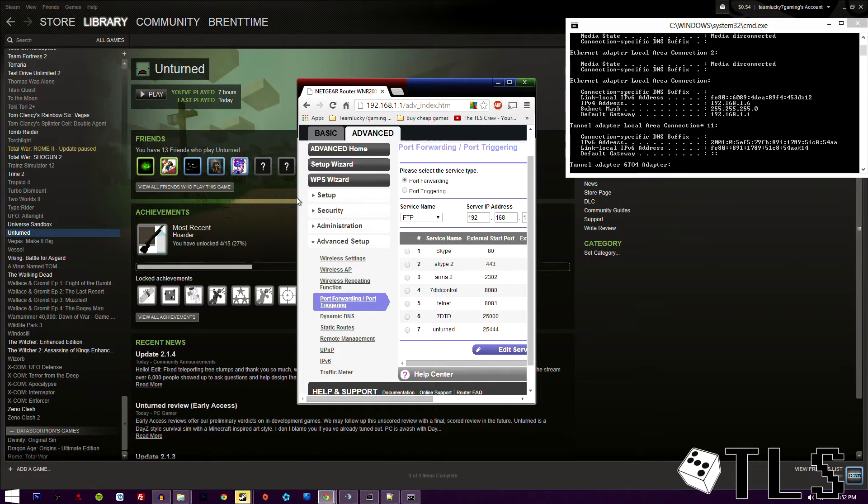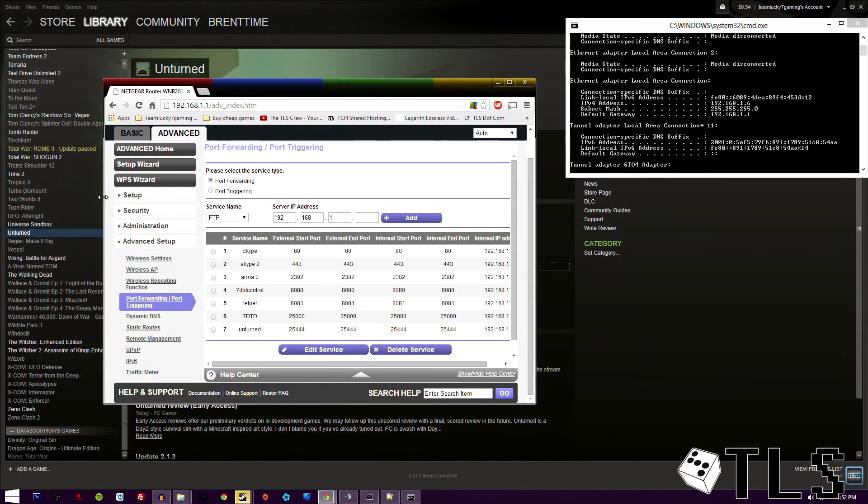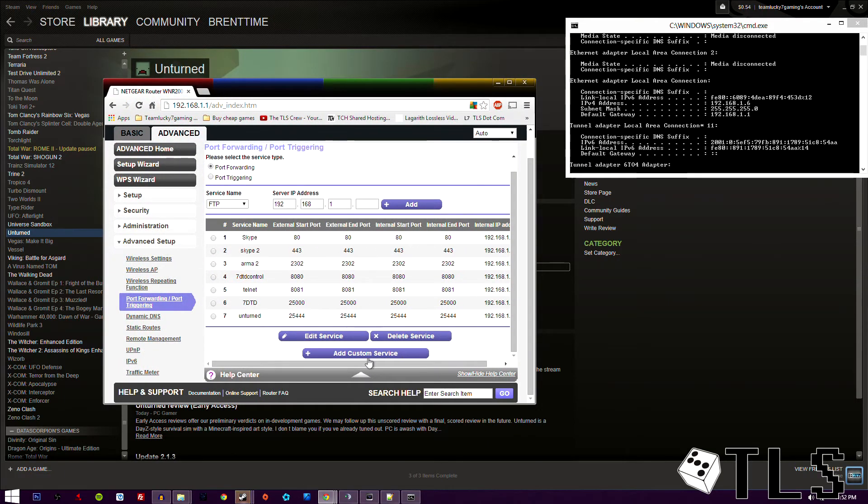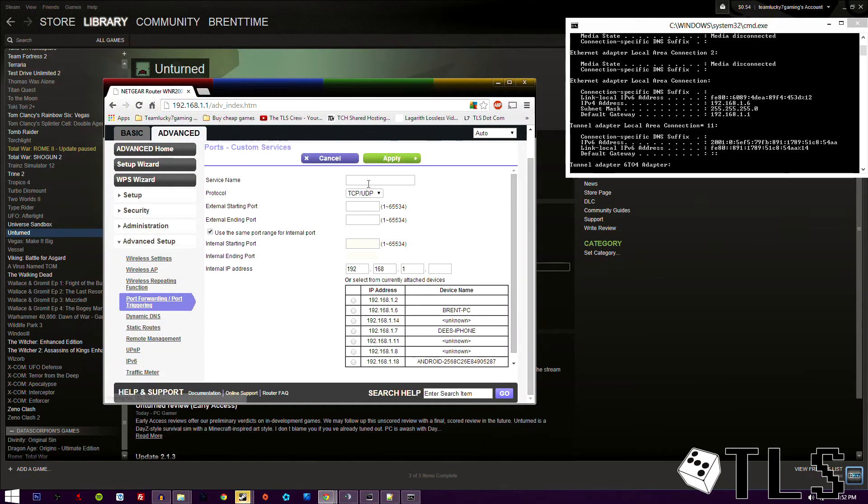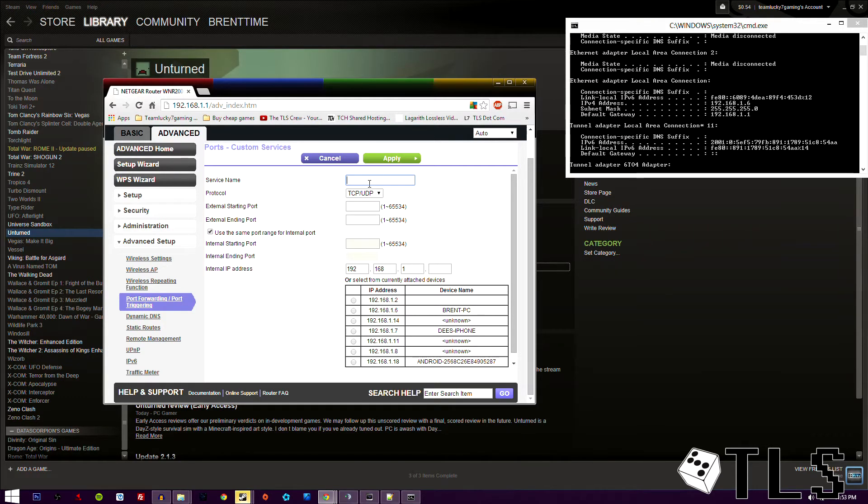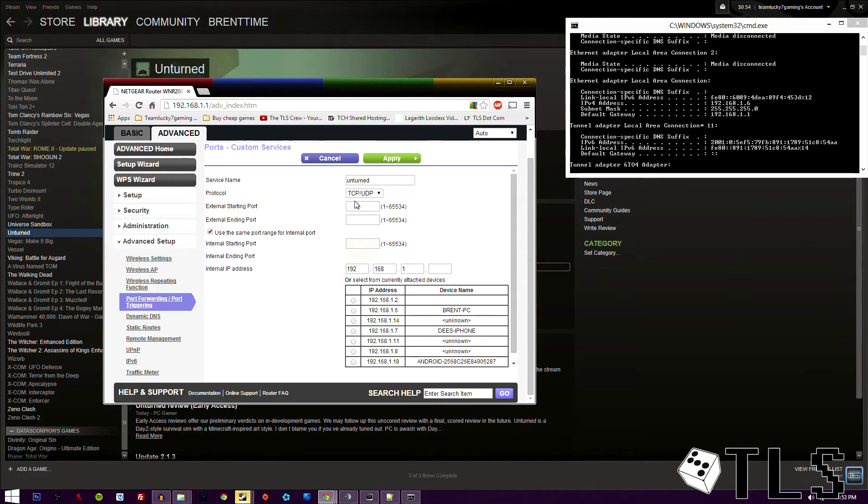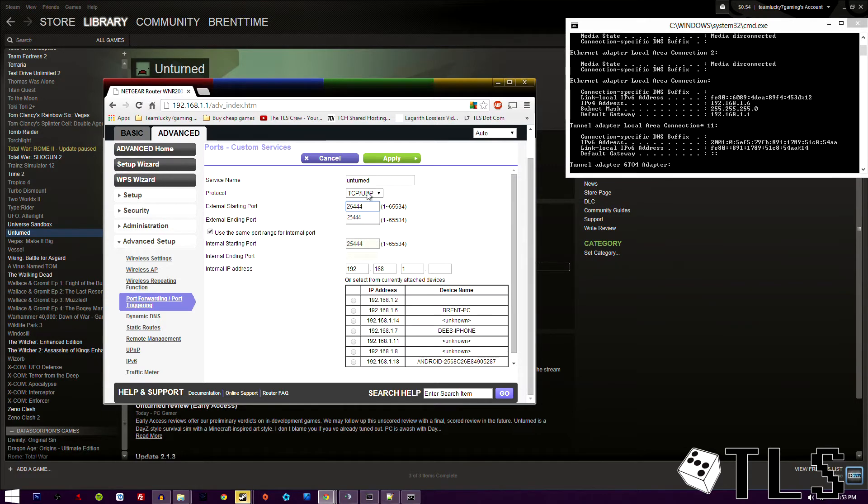You're going to click it, and once you get in there, you're going to want to add a new service. And then you're going to call this service. Now the name actually doesn't matter. You can call it whatever you want. We're going to call it unturned. We're going to make the starting port 25444. And it can be TCP, UDP. I usually just put it both.